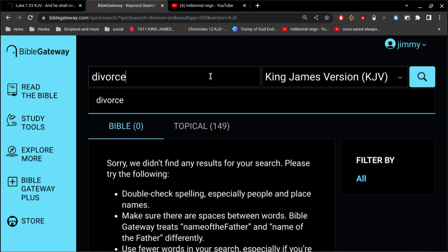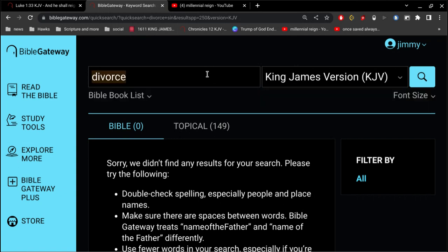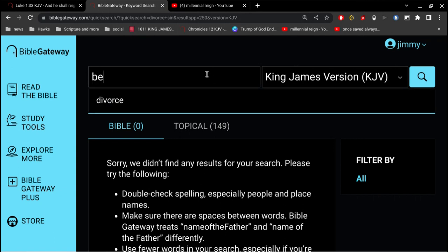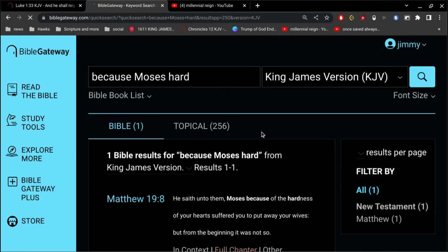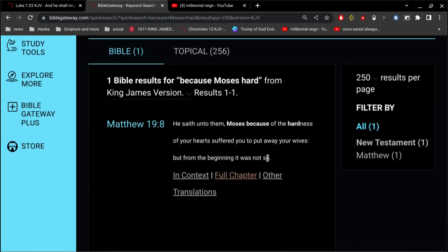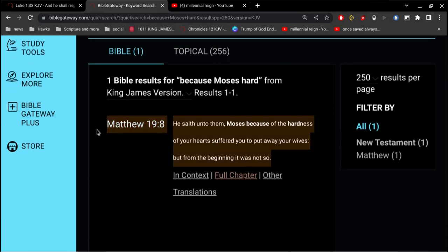And I know people want to say, well, Jesus talked about it and said it was because of the hardness of your heart Moses permitted divorce, but from the beginning it was not so. Right, that's true, absolutely.